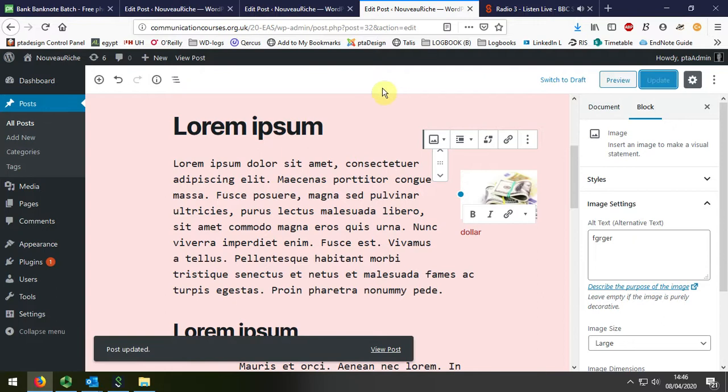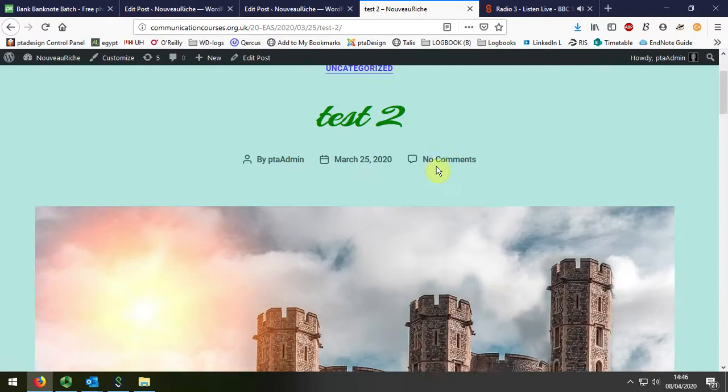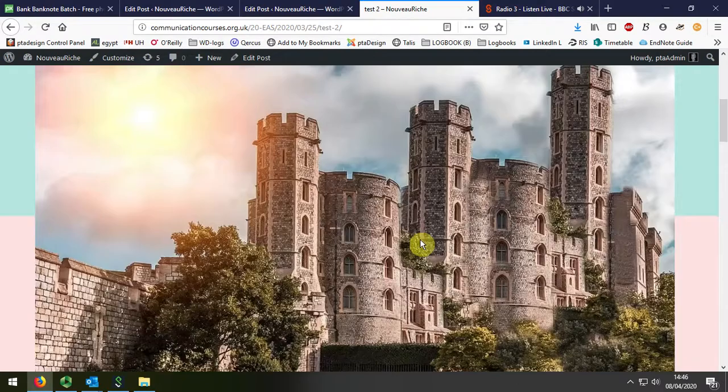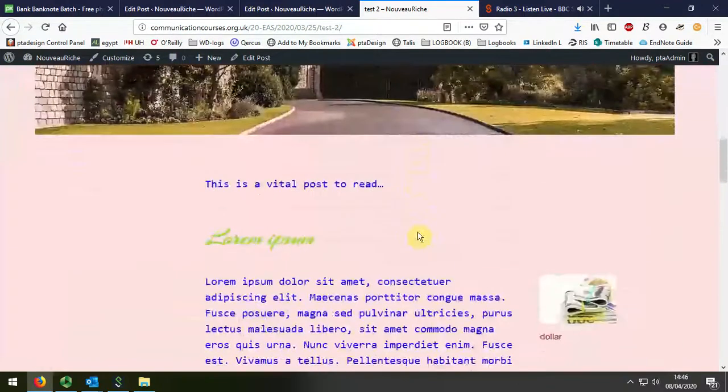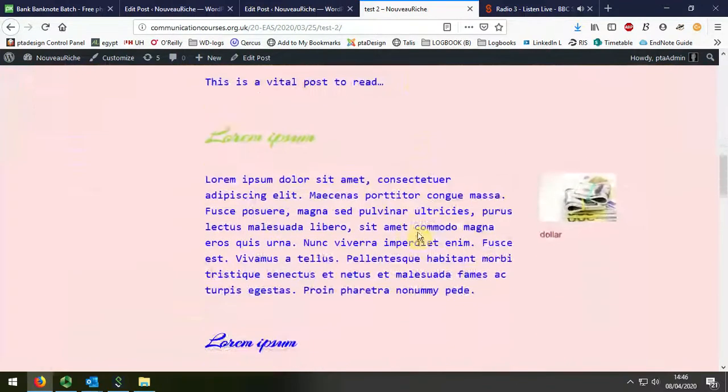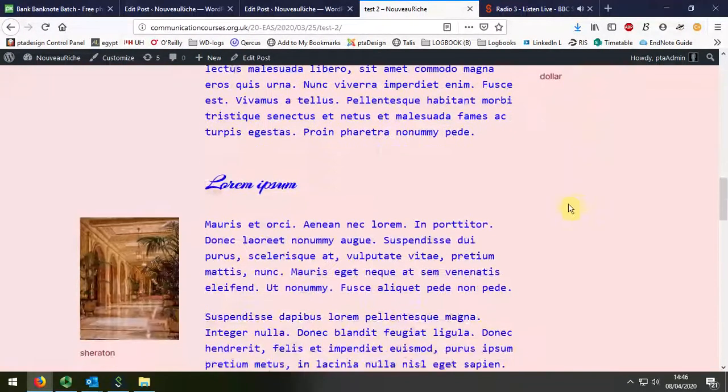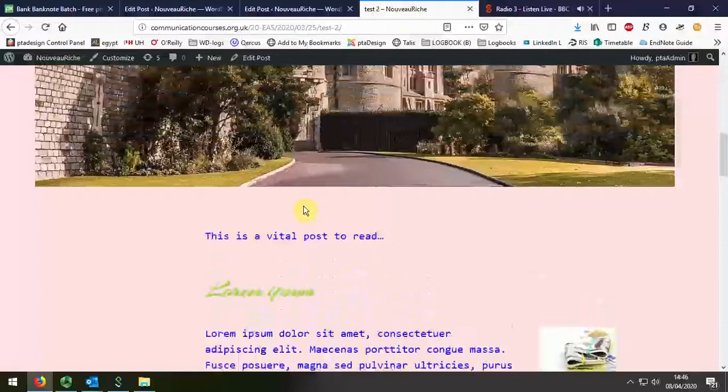And when we preview it in the browser, you can see now we've got the feature image. And we've got the small image on the right, followed by this one on the left.